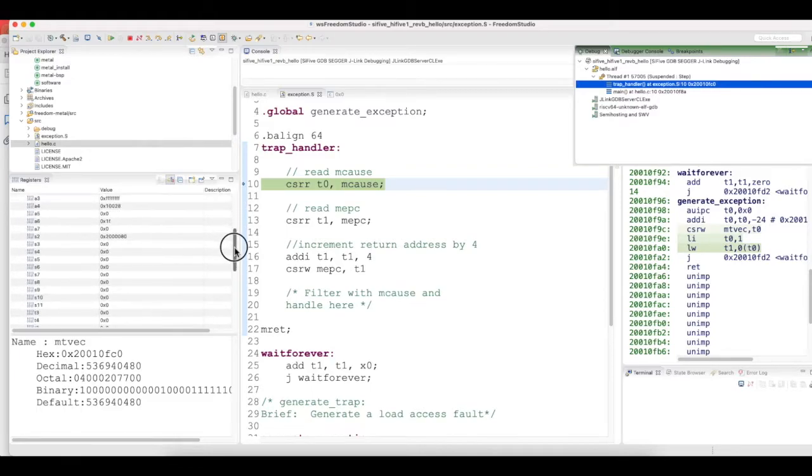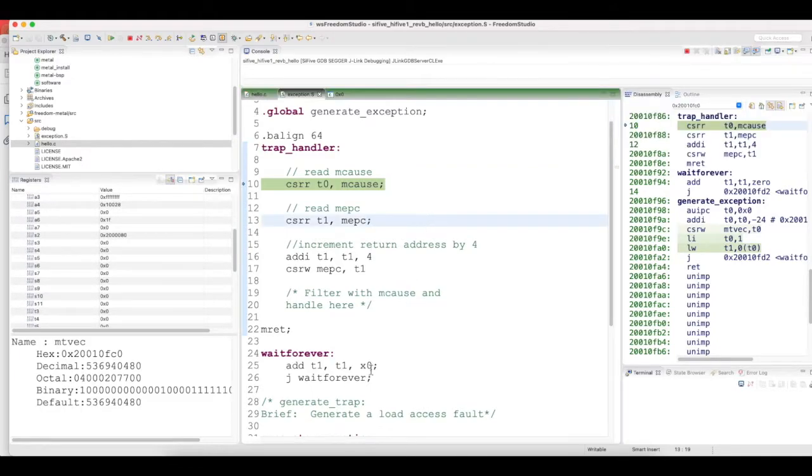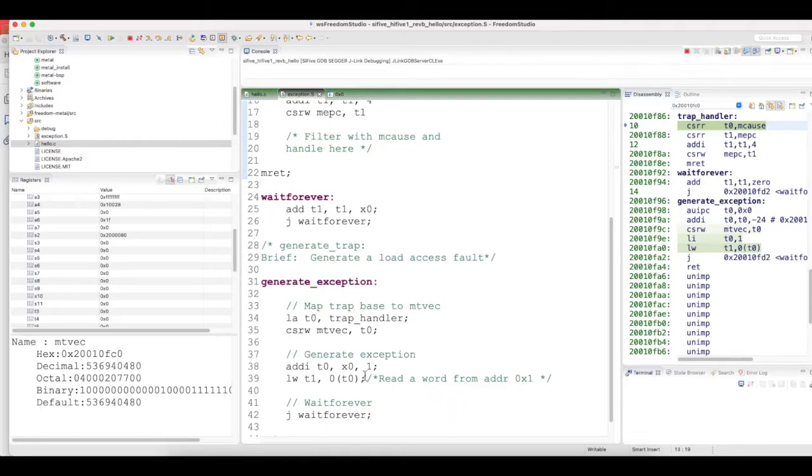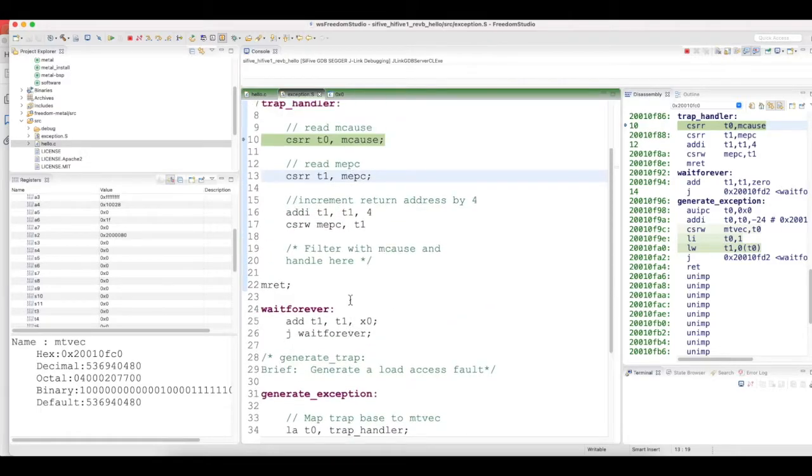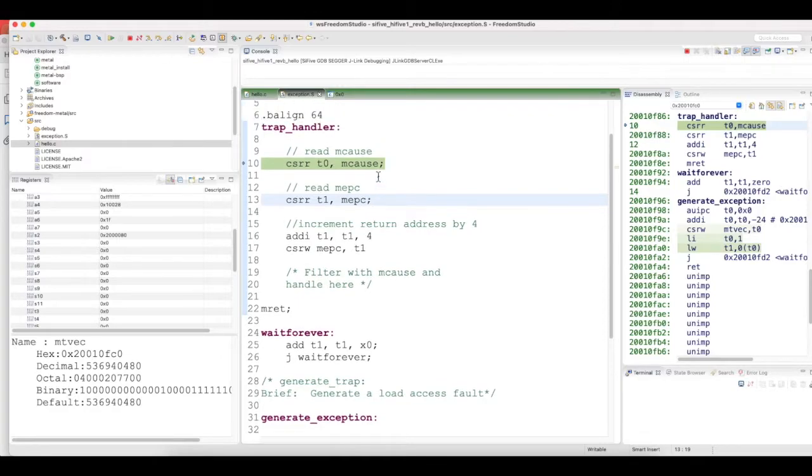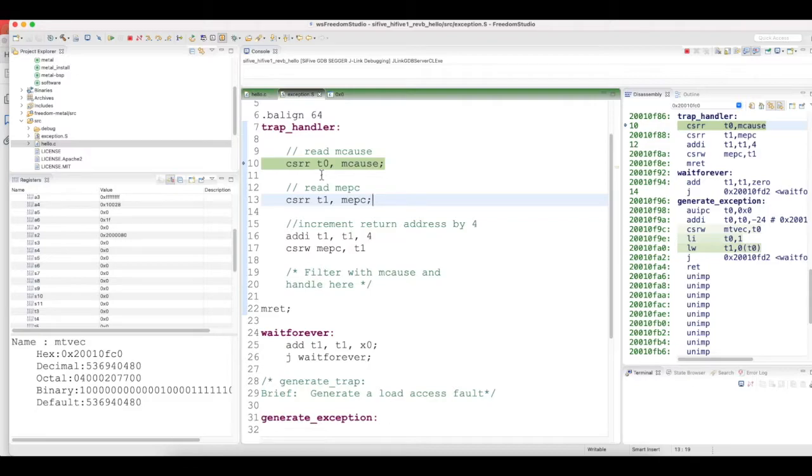Now the exception has occurred and the execution jumped into the trap handler. Here we know for sure that this is the one that caused the exception, but when you have a huge code and there can be multiple reasons why execution would come into this trap handler, you would just go and read